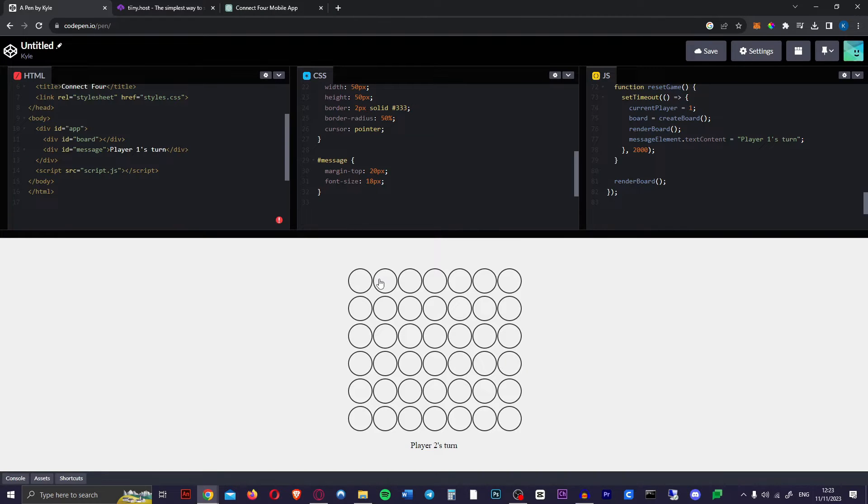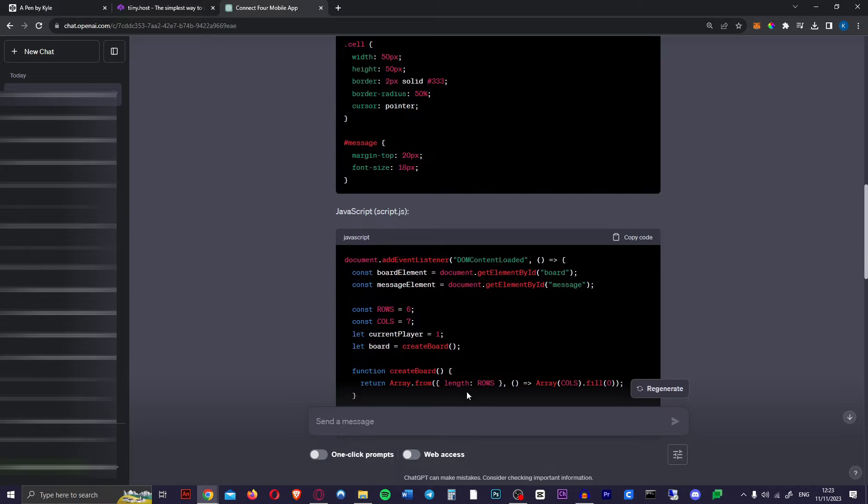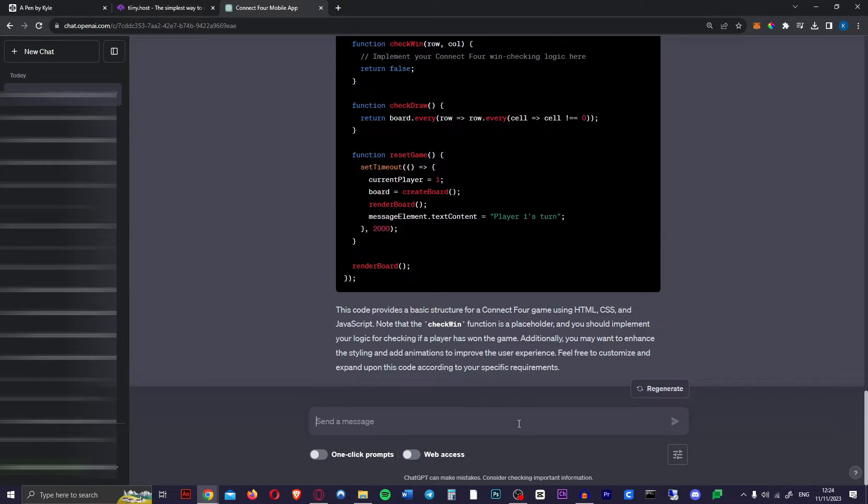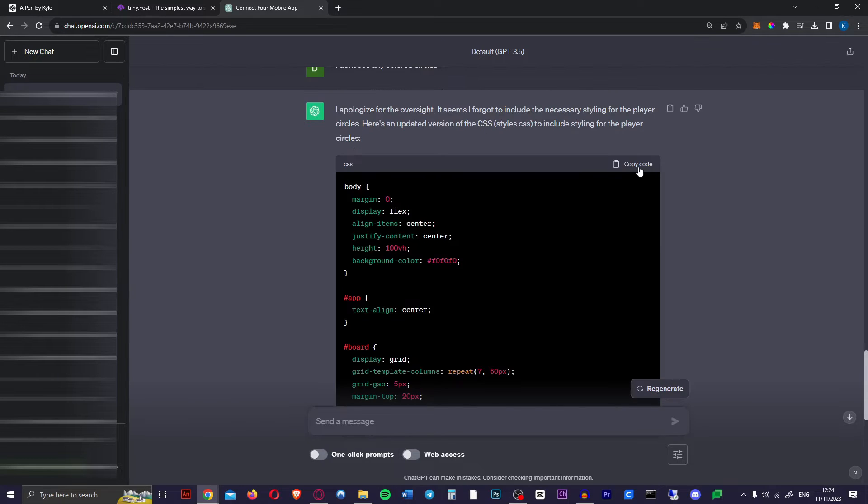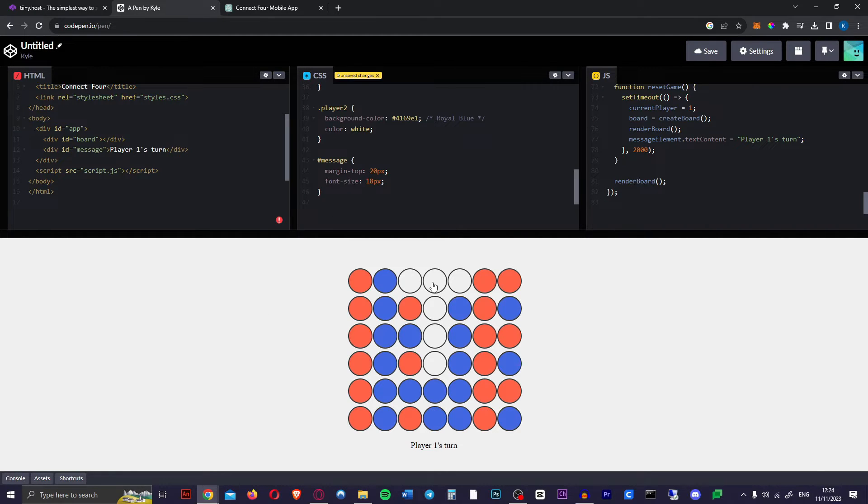As you can see it looks pretty good except that we do not see the actual circles that are supposed to go in here. When you encounter something like this you just go back to ChatGPT and explain the problem that you're having. I just said I don't see any colored circles. Copy this new code, paste it into the appropriate one. Let's get rid of this first, paste it in, and we definitely have circles now that go to the bottom.